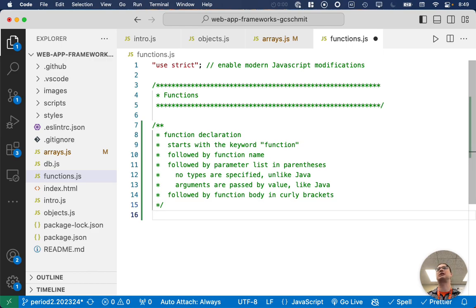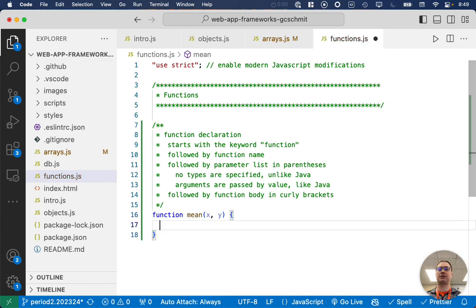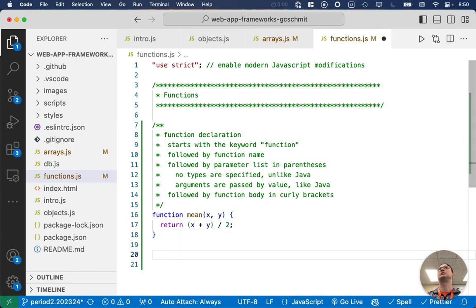Here's a simple example. It starts with the keyword 'function', followed by the function name — let's calculate the mean of two numbers. Then in parentheses we have our parameter list, but no types, just arguments: x and y. Then we have curly brackets for the function body, and we write: return x plus y divided by two. That's what a function looks like in JavaScript.